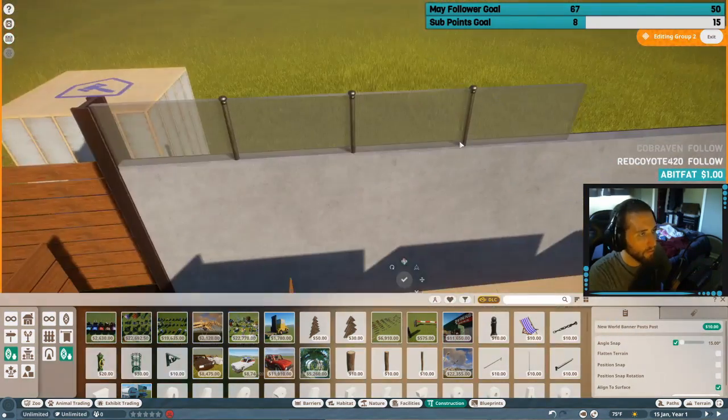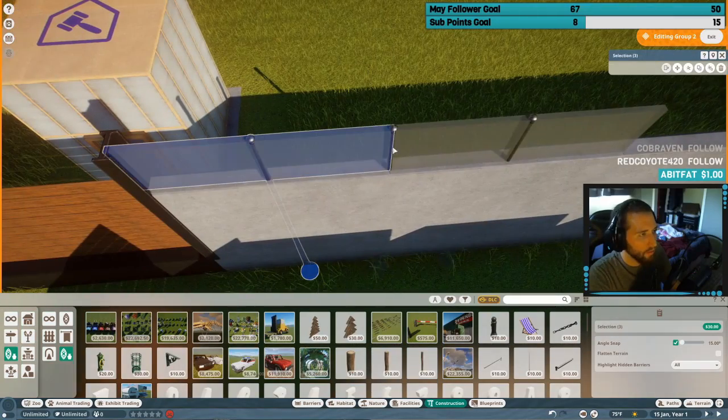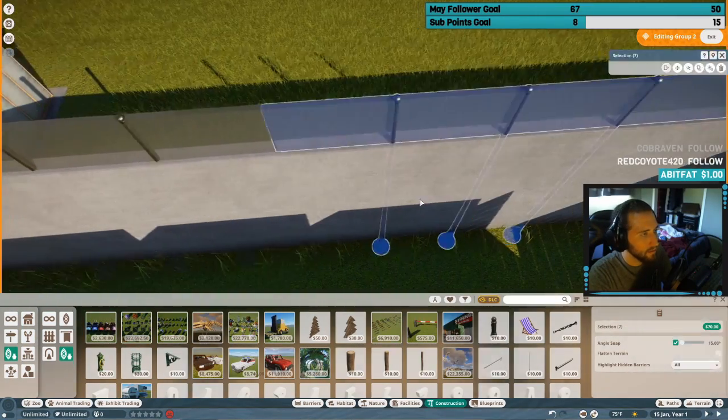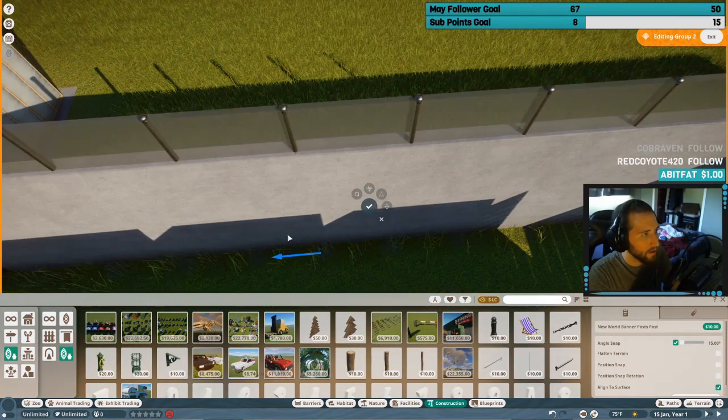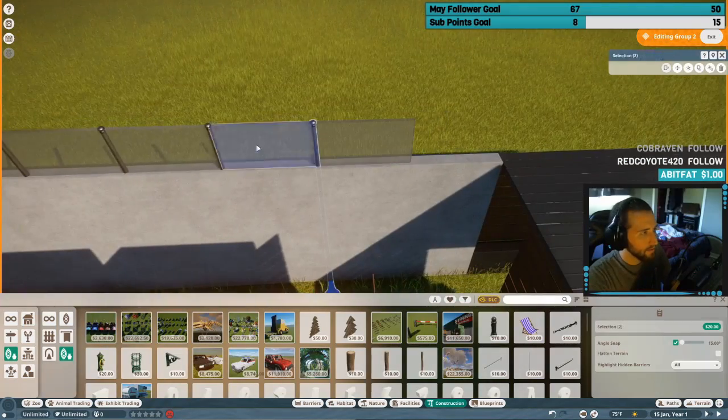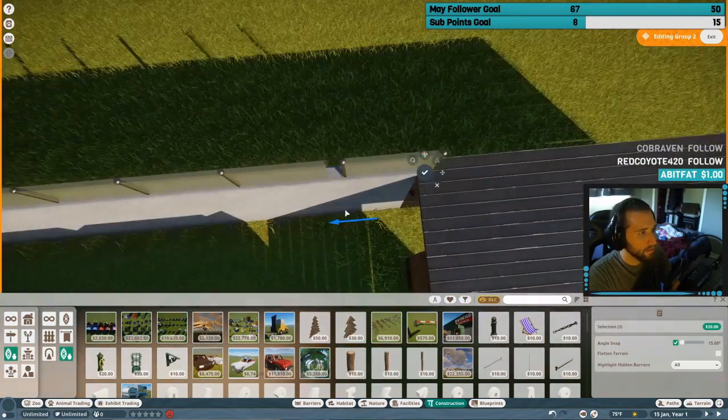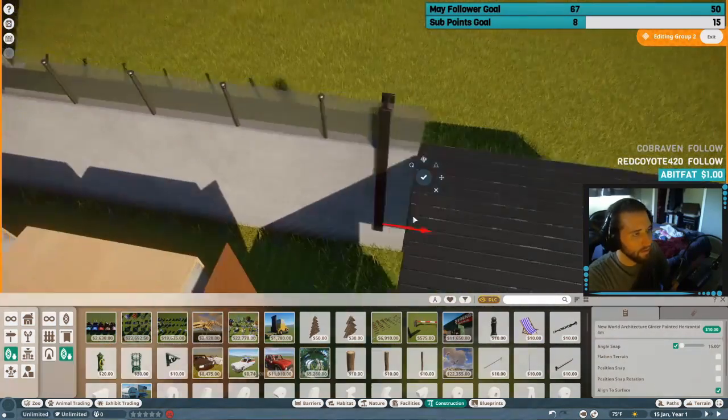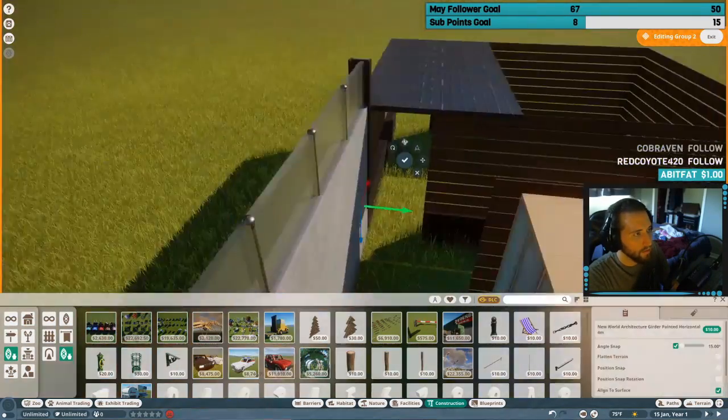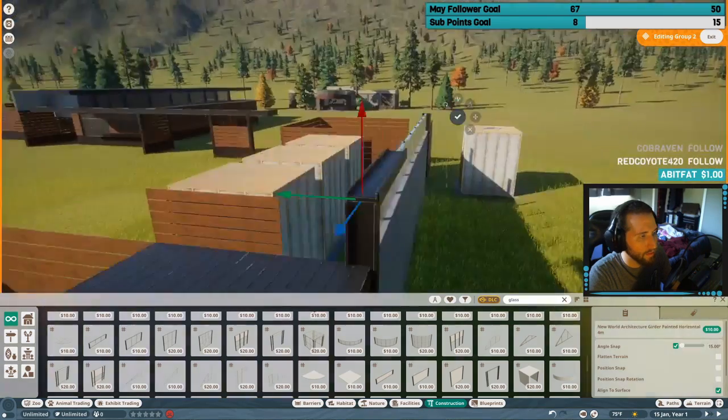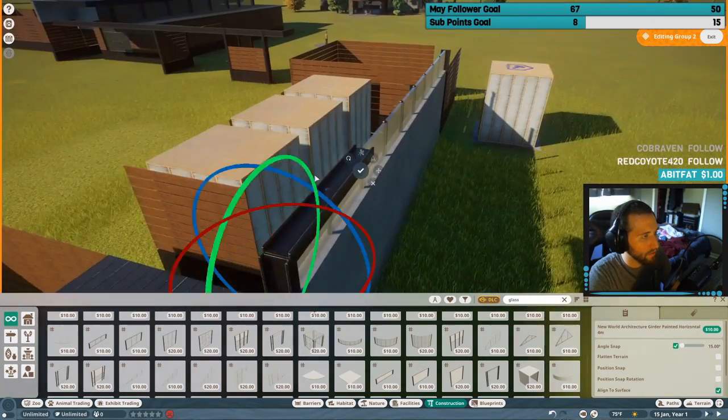We're trying to keep our animals limited to what can survive outside in the Taiga biome. So if it's an animal from the jungle, it probably won't make it in the zoo unless we put it inside a dome or it has shelter through the winter.